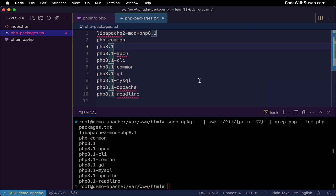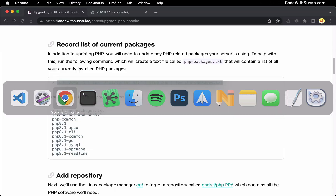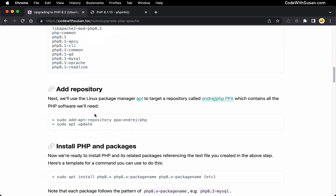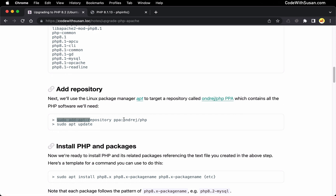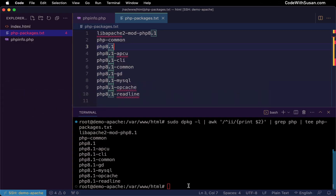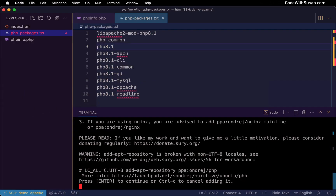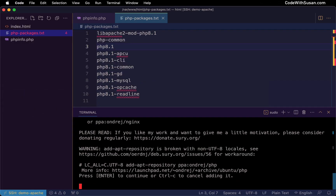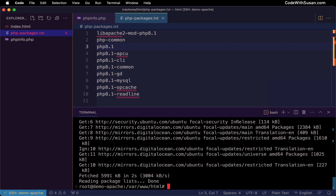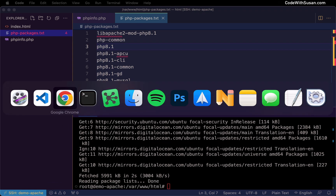We want to move on to the next step, which is to specify an external repository where we're going to be getting our upgrades from. This is the particular repository we're going to use — it contains all the PHP software we need. So we simply need to run these two commands to set that up. Hit enter when it prompts you to do so, and then let's go grab that second command.